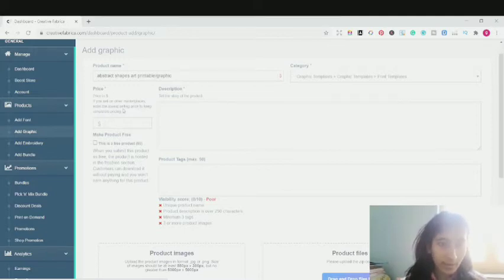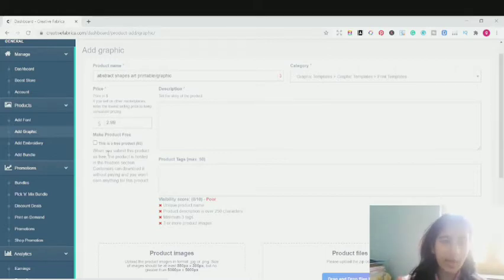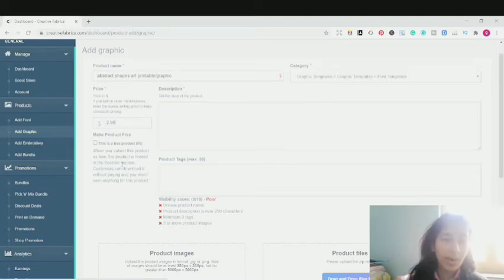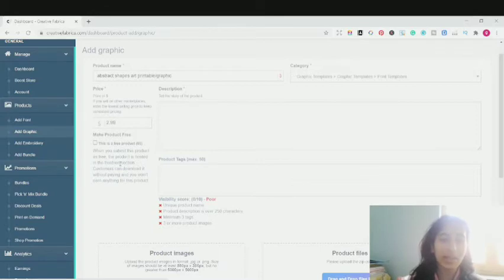Now this is the price option. If you sell on the marketplace, enter the lowest selling price to keep consistent pricing. I'm going to add a price of $2.99. You can also offer this as a freebie. If you have a new shop on Creative Fabrica and you don't have followers or favorites on your shop, I would really recommend uploading your product as a free product — as a freebie, you're going to get many followers, reviews, and favorites for your shop or product, which will really help you rank much higher on Creative Fabrica.